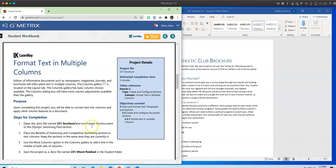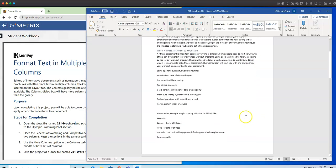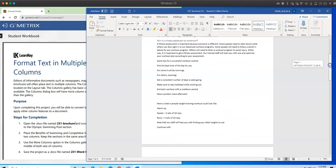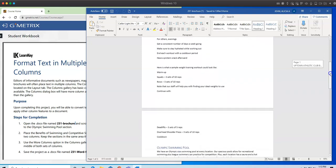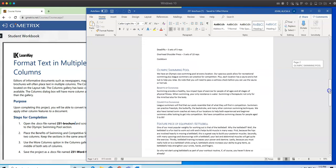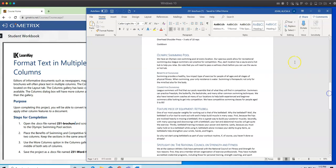What I need to do is I need to scroll down to the Olympic swimming pool section. So I am going to scroll down, and I'm scrolling with my mouse. However, you can also scroll using the scroll bar.